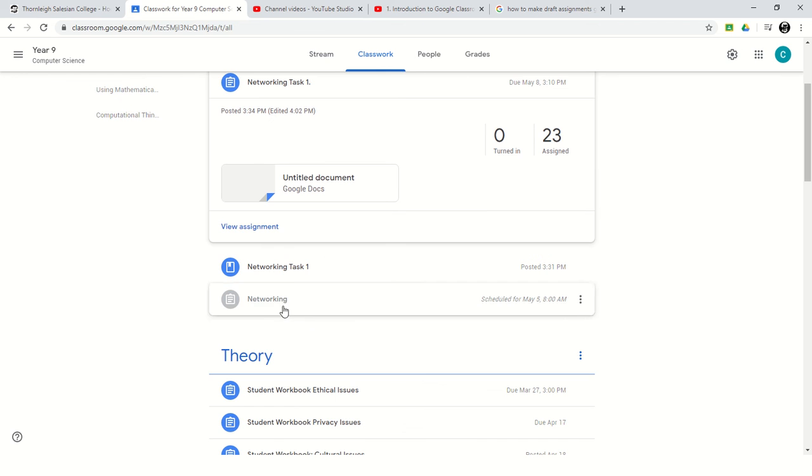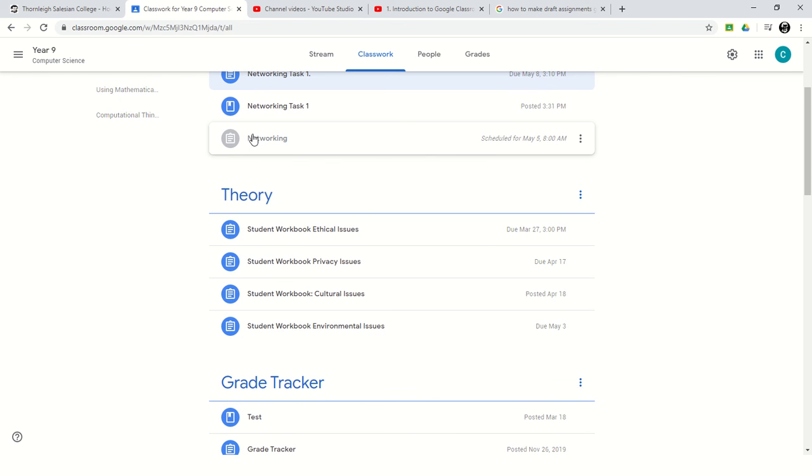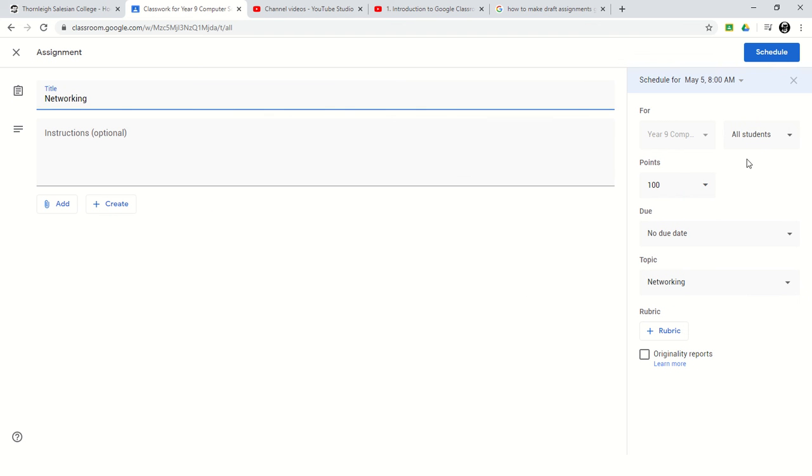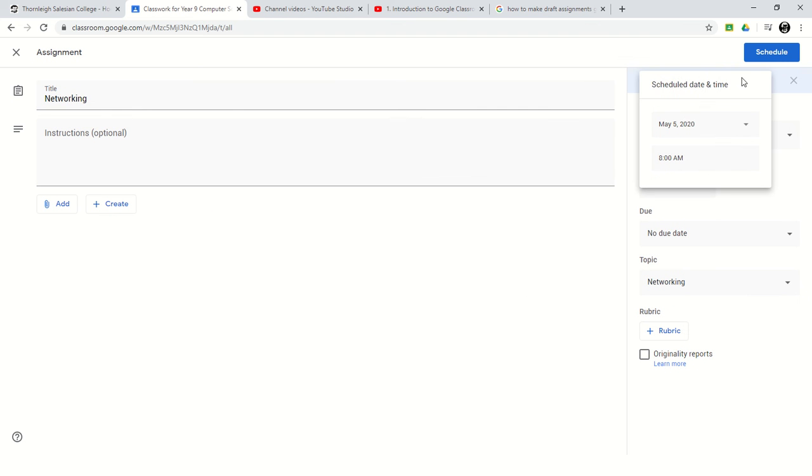And you can see it slightly greyed out. I can change and edit the scheduling. You can see it's scheduled for the 5th of May. If I just click edit, it will bring up this again, and I can change the schedule and edit that as I want.